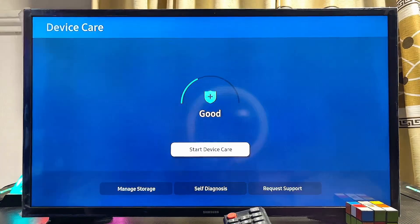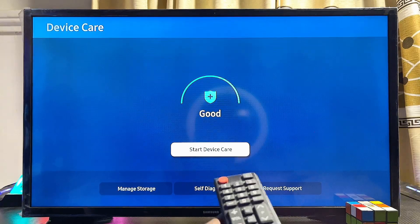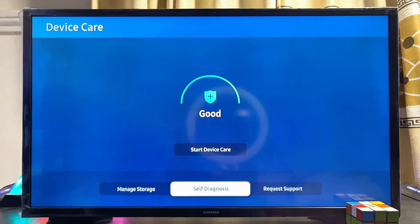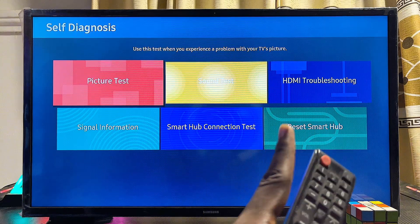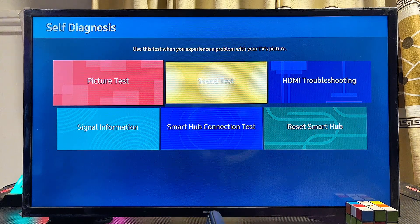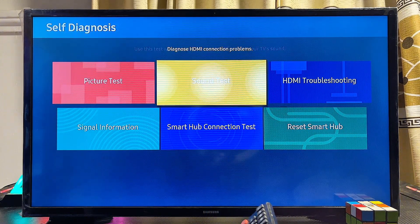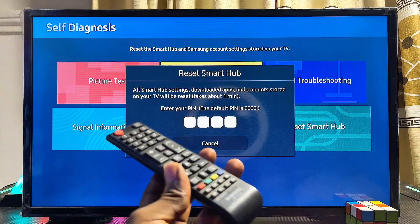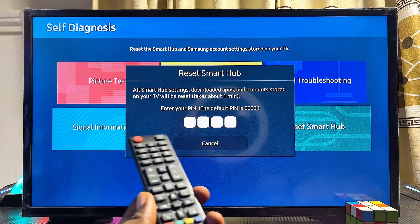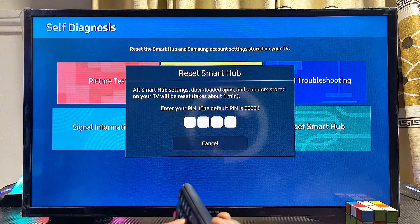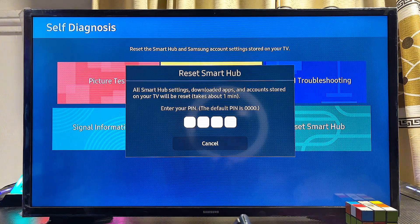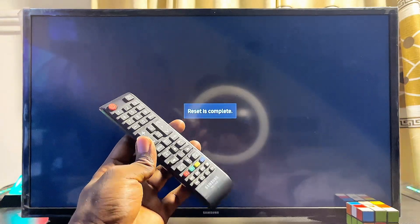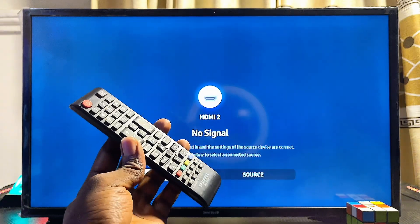Once Device Care launches, scroll down and click on the Self Diagnosis option at the bottom. Now you want to reset the Smart Hub of your Samsung Smart TV, so scroll over to the Reset Smart Hub option and select it. Proceed to enter the PIN, which is zero zero zero zero, and your Samsung Smart TV should automatically start resetting the Smart Hub.